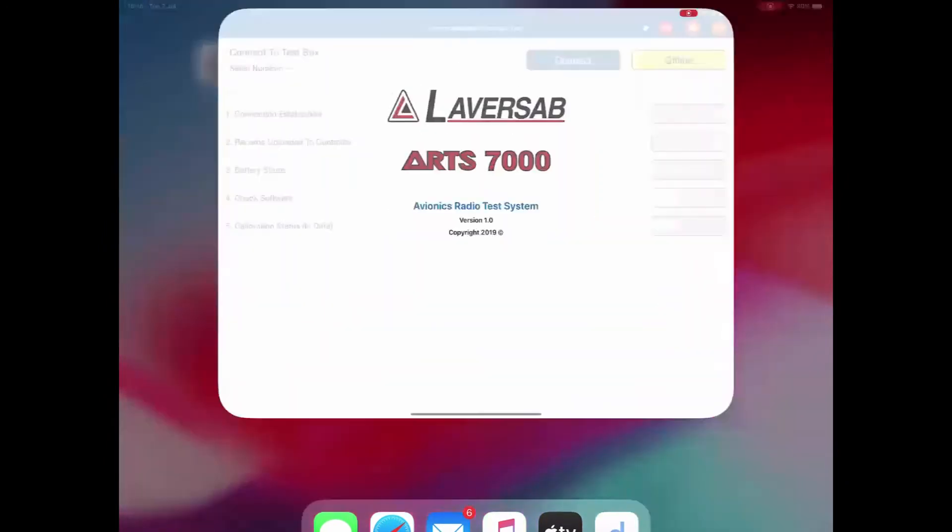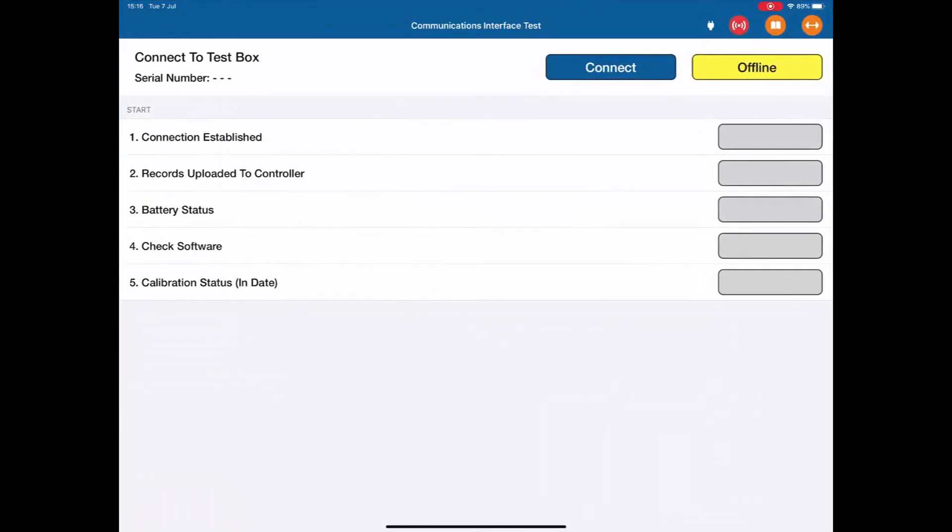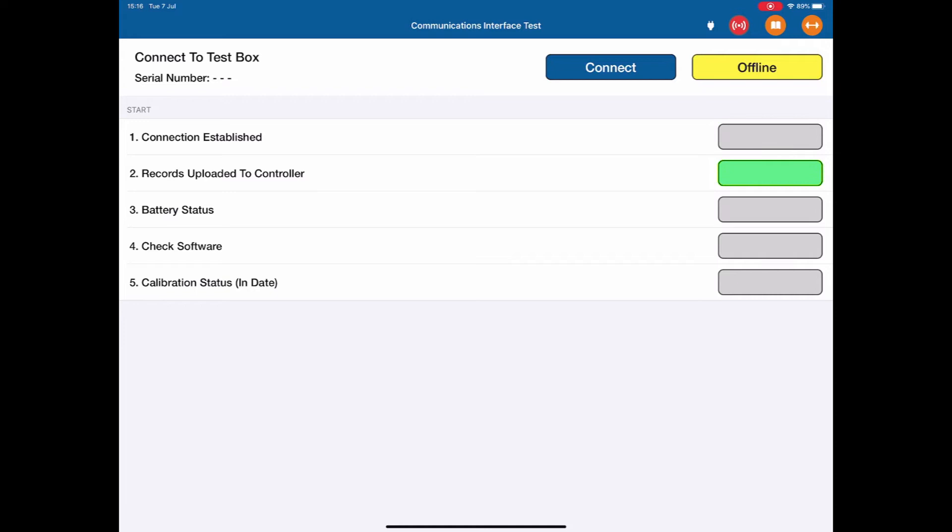This is the communications interface test page. Under normal circumstances, I would have a WiFi connection to the ARTS box and I would click connect. When I do that, items 1, 2, 3, 4 and 5 will be verified. They are that the connection is established, the records and any data is uploaded to the tablet, the battery status of the ARTS, a quick verification of the ARTS software and a status check on the calibration. In this case, I'm going to operate offline because I have no ARTS box here.